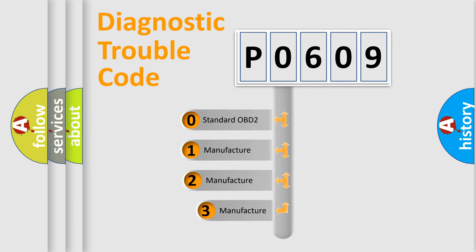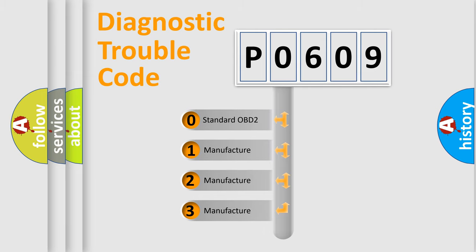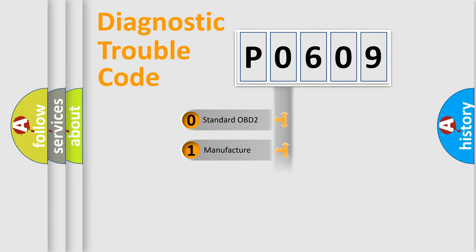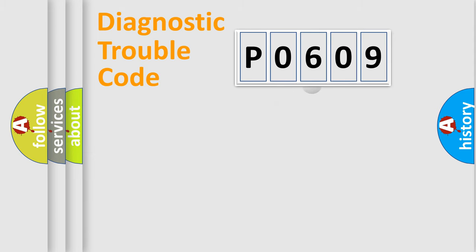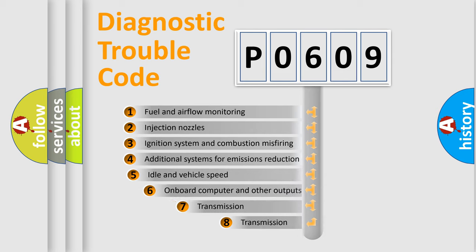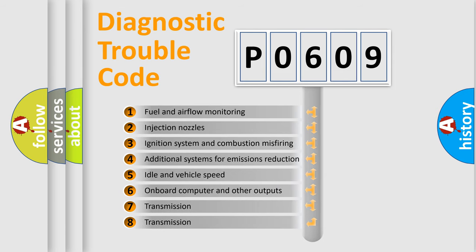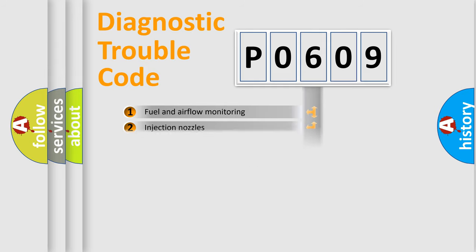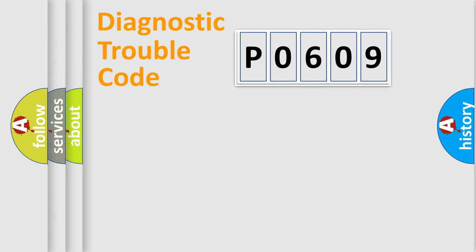If the second character is expressed as zero, it is a standardized error. In the case of numbers 1, 2, 3, it is a more prestigious expression of the car specific error. The third character specifies a subset of errors. The distribution shown is valid only for the standardized DTC code.